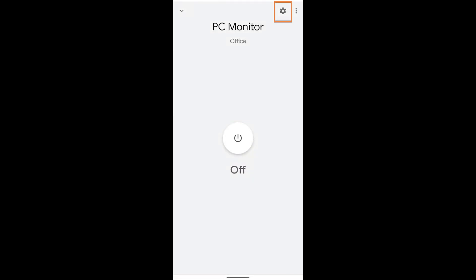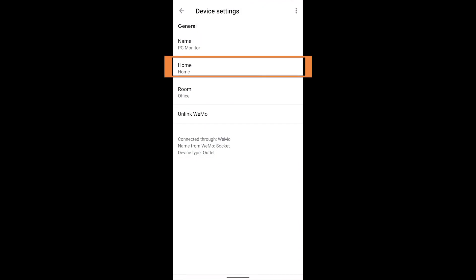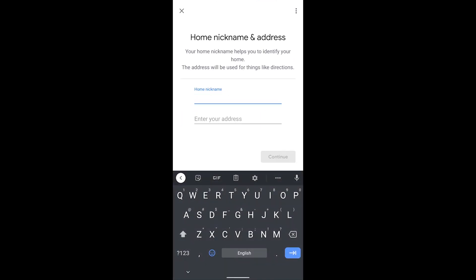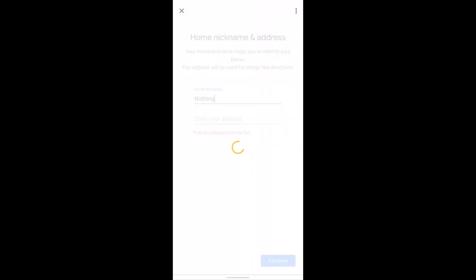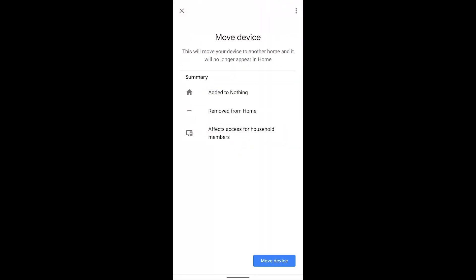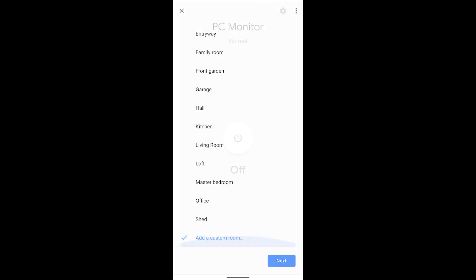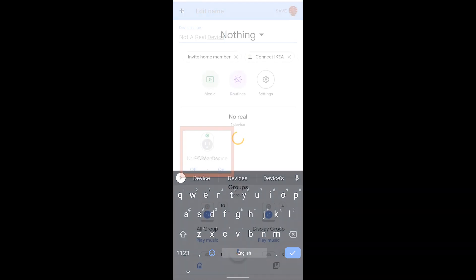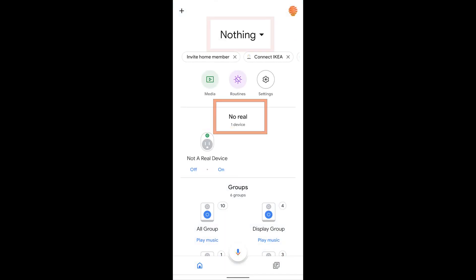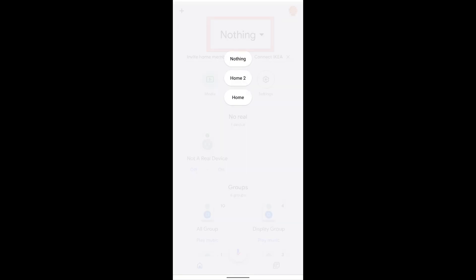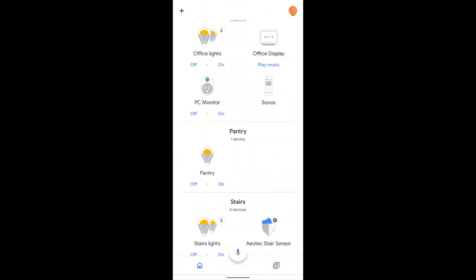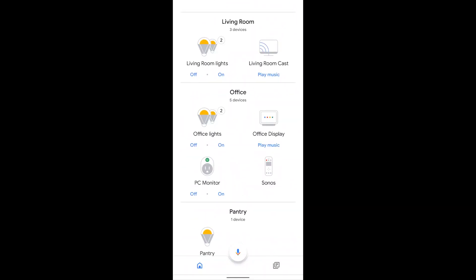When I go into the device settings of the duplicate, I can tap on the word Home and add a new home. I'm going to call it anything I'd like — in this case I'm calling it Nothing — and move the device over. It will ask for a room; fill that out, then change the name to something silly. You could use a number of strange characters if you'd like. Now we have 'not a real device' in no real room in the Nothing home. When I go back to my original home, I have one plug called PC Monitor in the office, as originally hoped for.